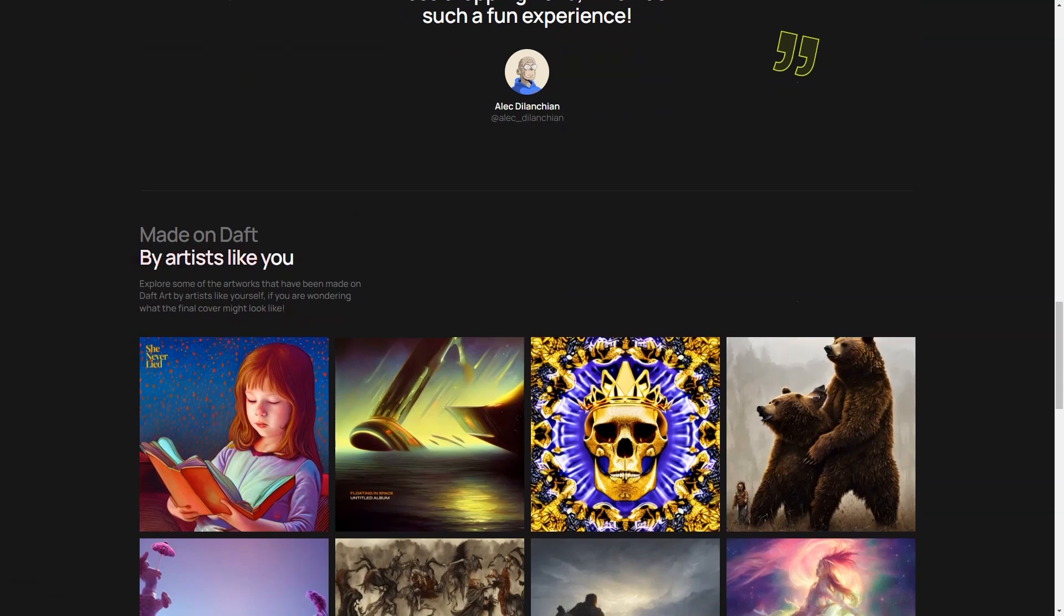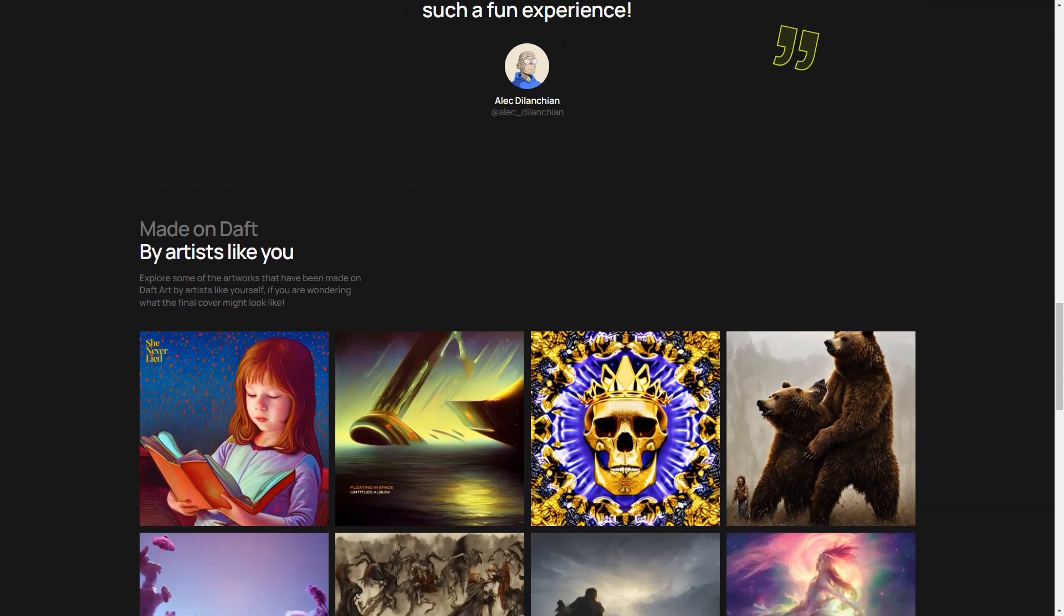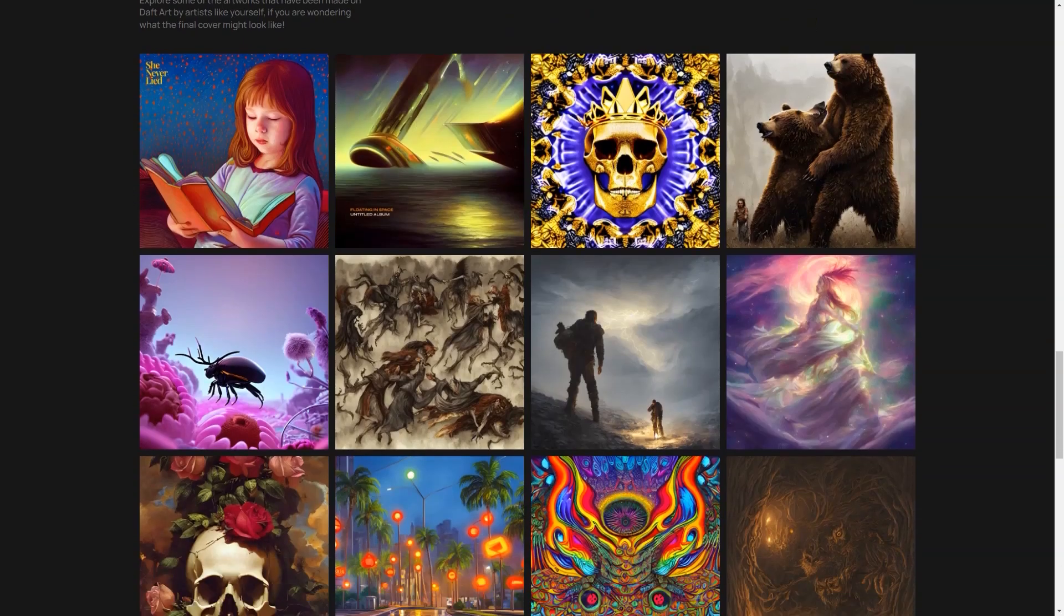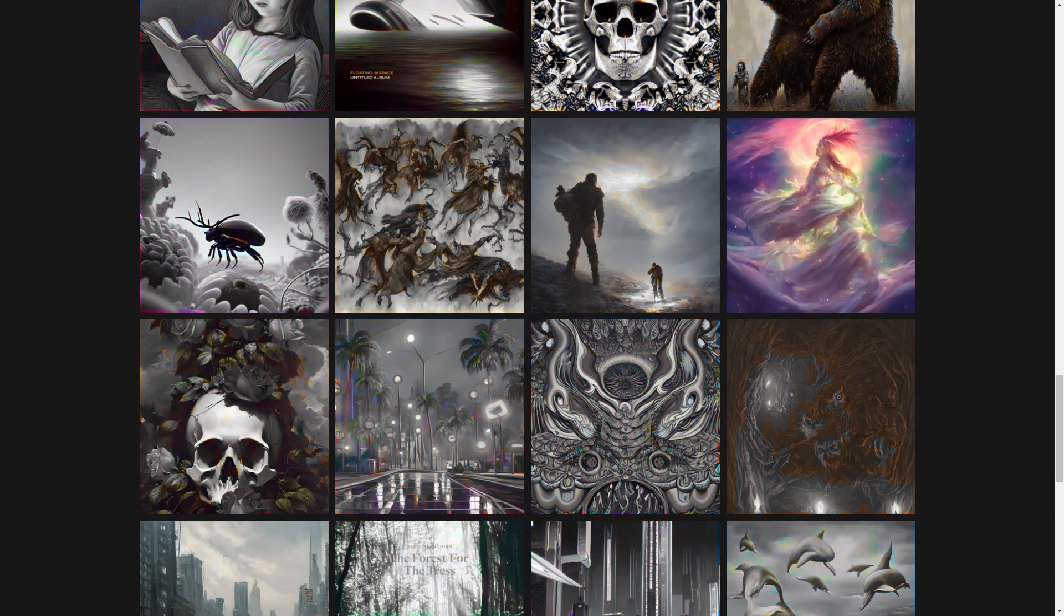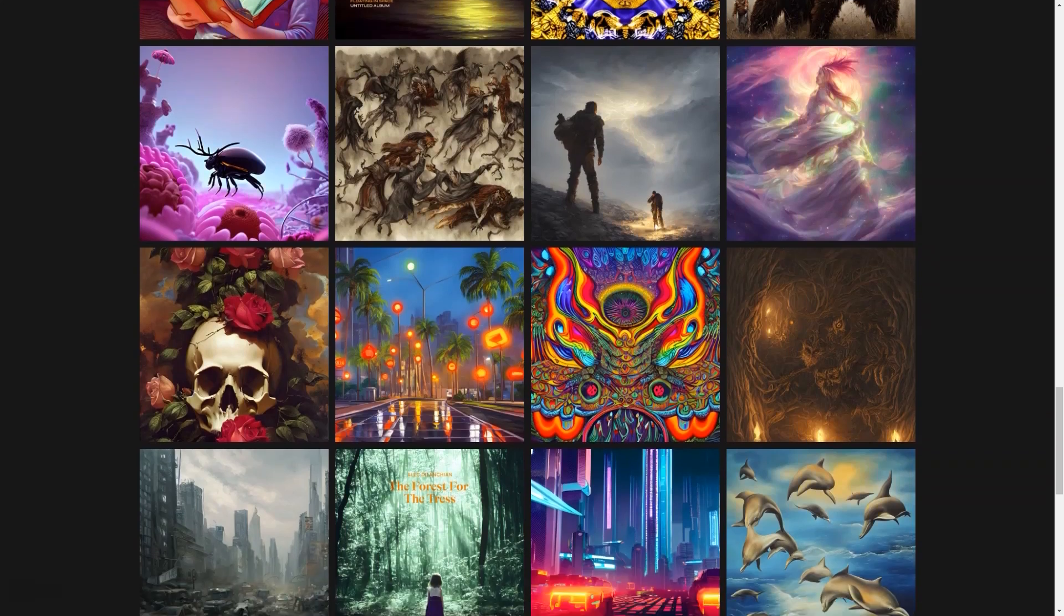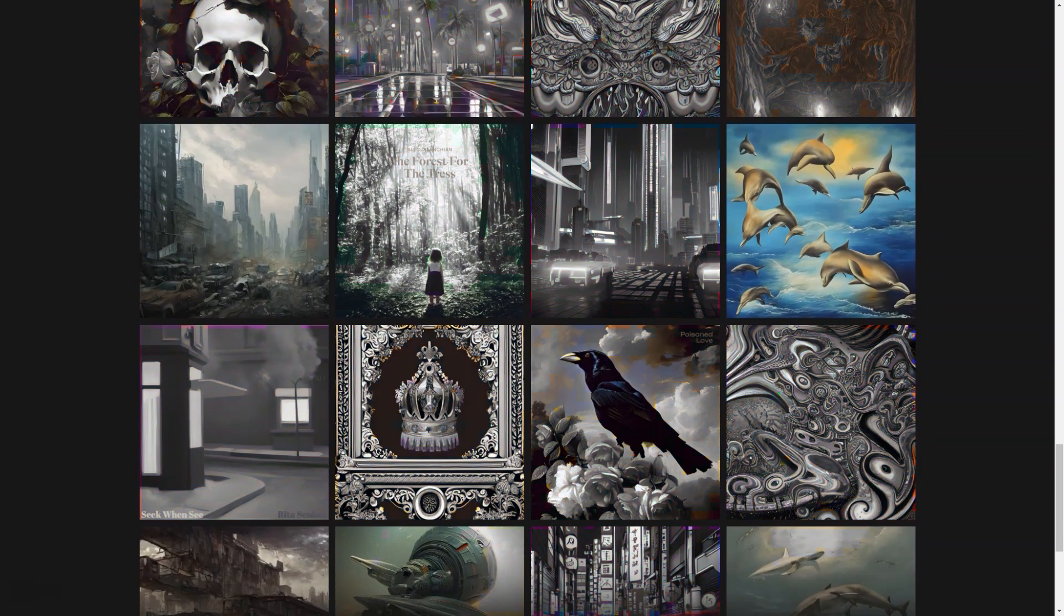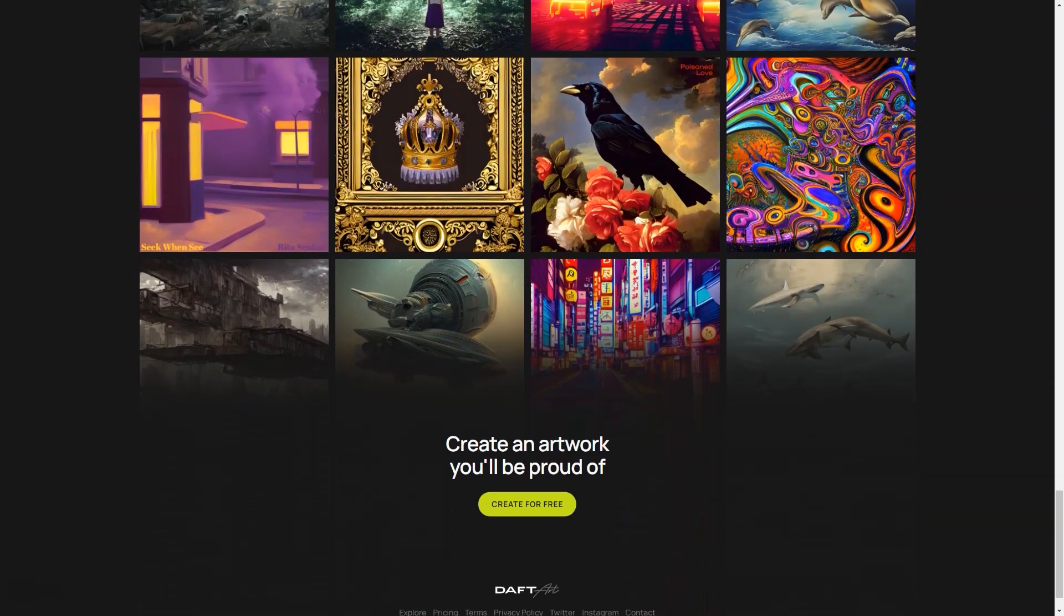But here's the best part. Before you finalize your cover, you can preview it on a live device to see exactly what it will look like. This way, you can make last-minute changes to ensure it's perfect. And once you're happy with it, you can download the final image in JPG format and share it with the world.